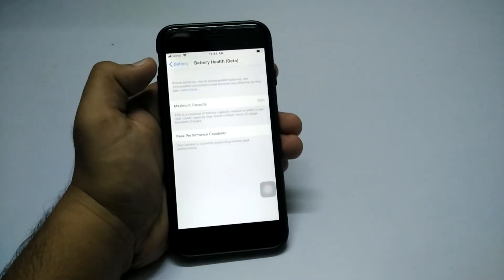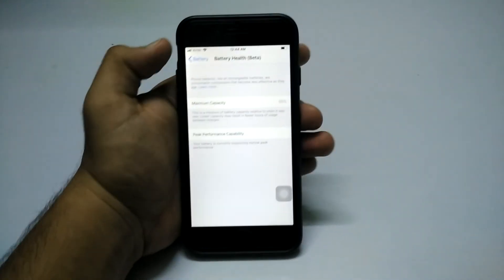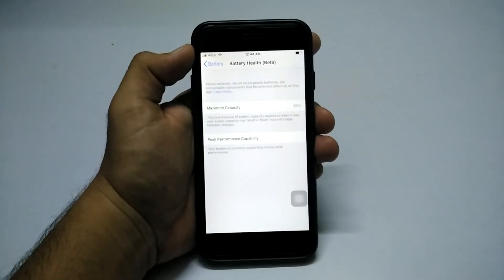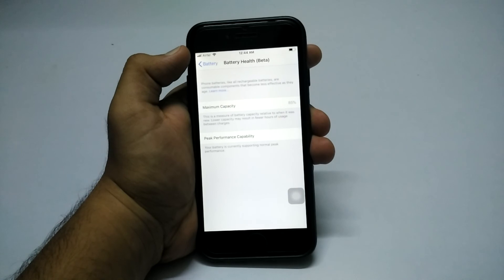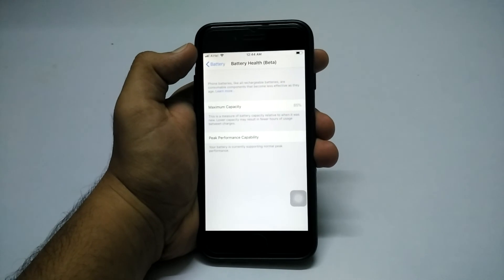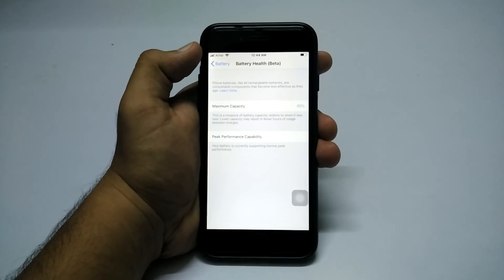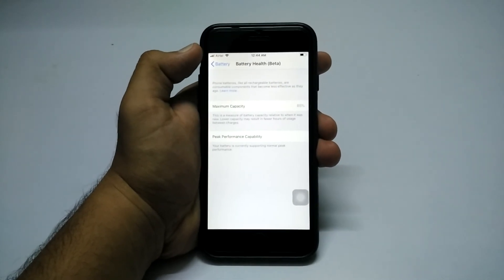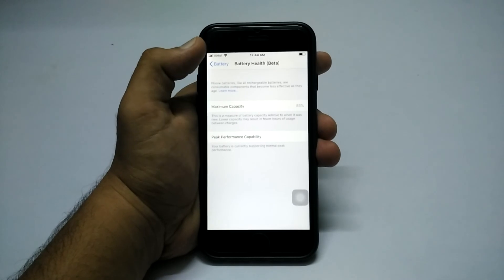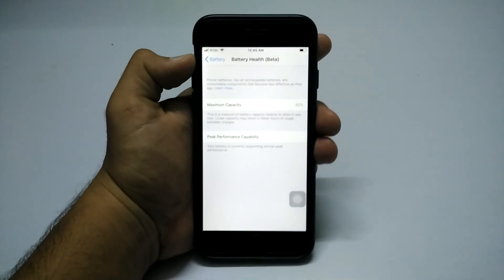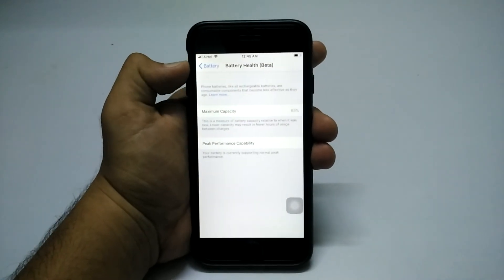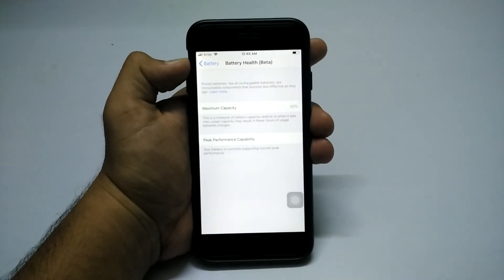But if your score is low, then Apple may tell you to replace your battery. I don't know much about it, so if you want me to make another video on what you should do if your capacity is low, let me know in the comments and I will make a video on it.